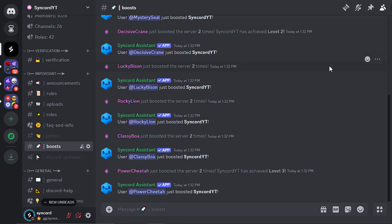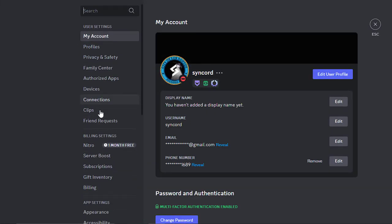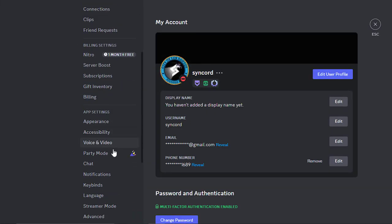This Party Mode page can be accessed at any time by heading to Discord settings, and then Party Mode page.